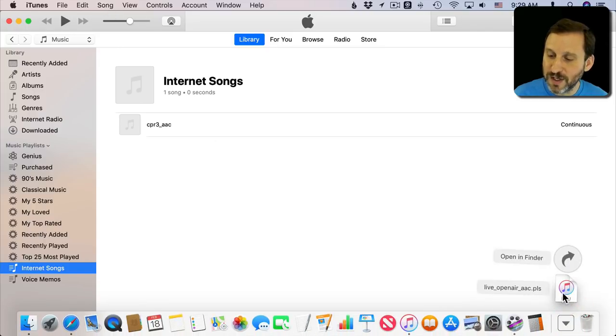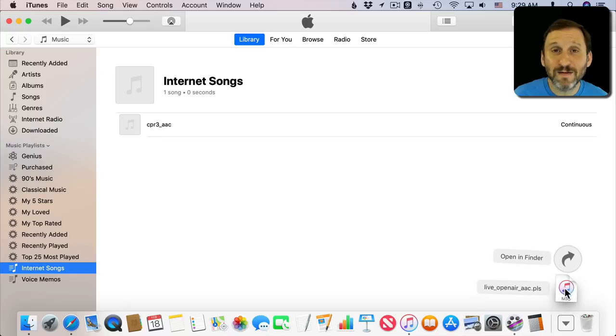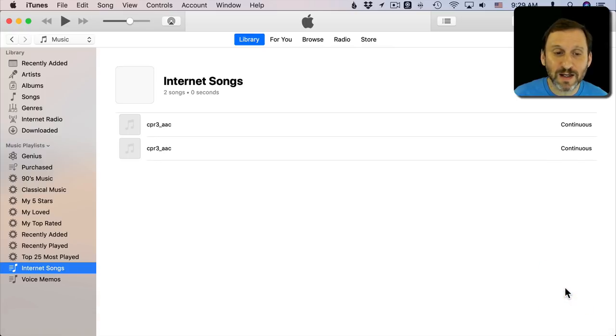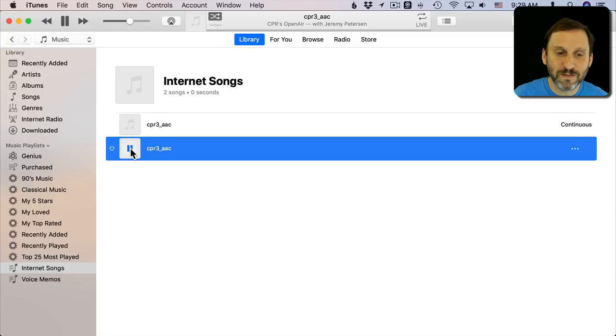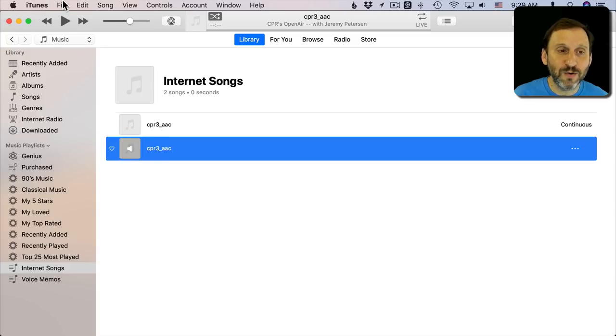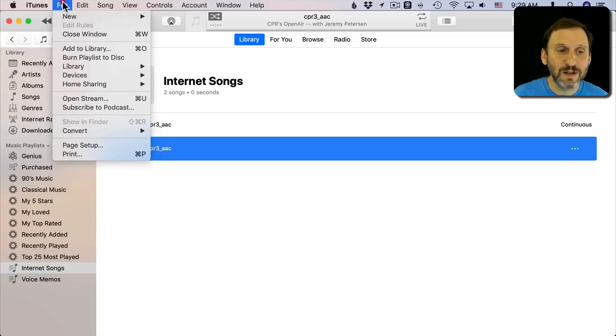If I wanted to actually stream the station I have a couple options now. One is I can go into Downloads, find that file there, and you can see it even has an iTunes icon on it. I click it and it will start streaming that station.